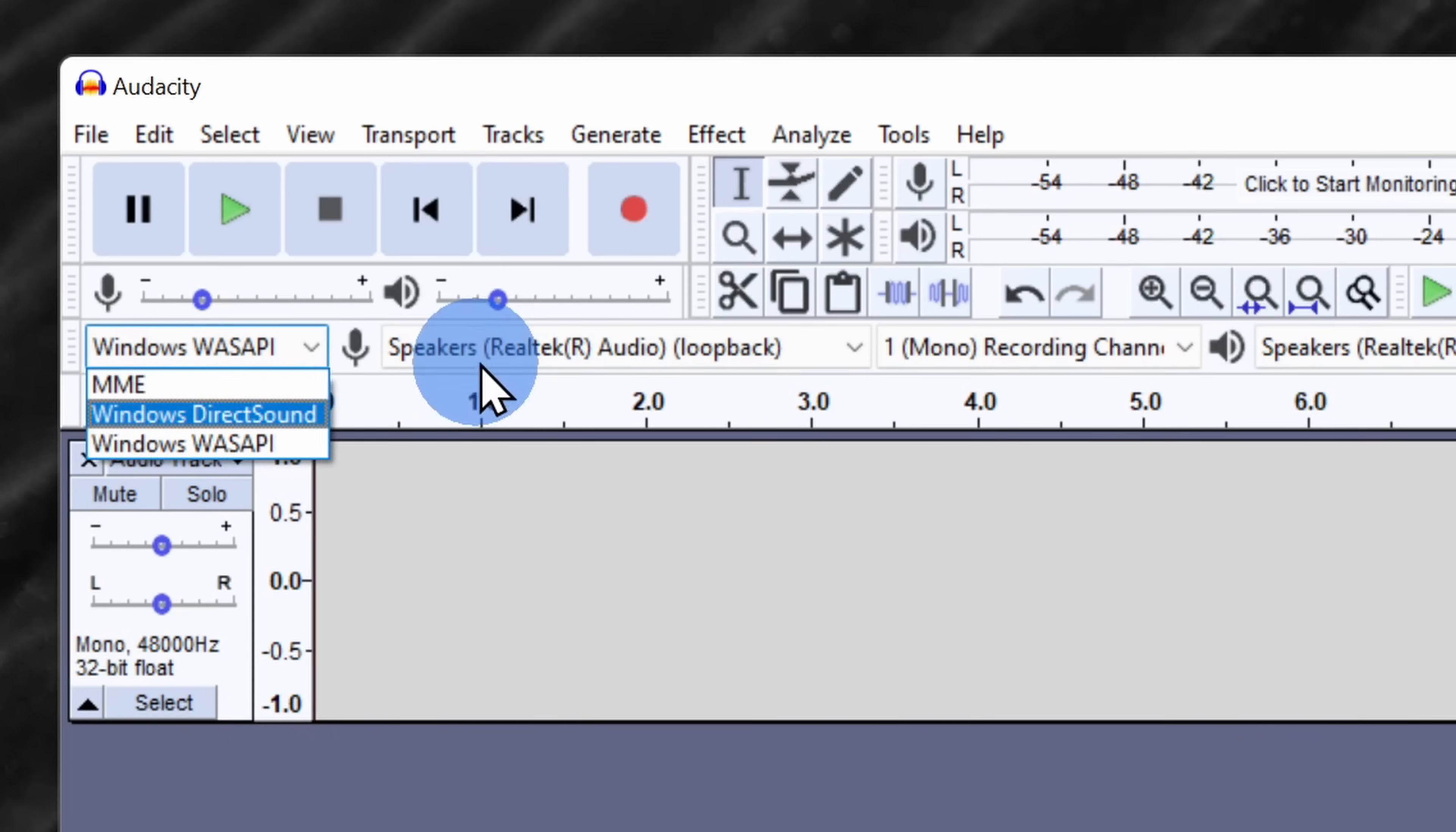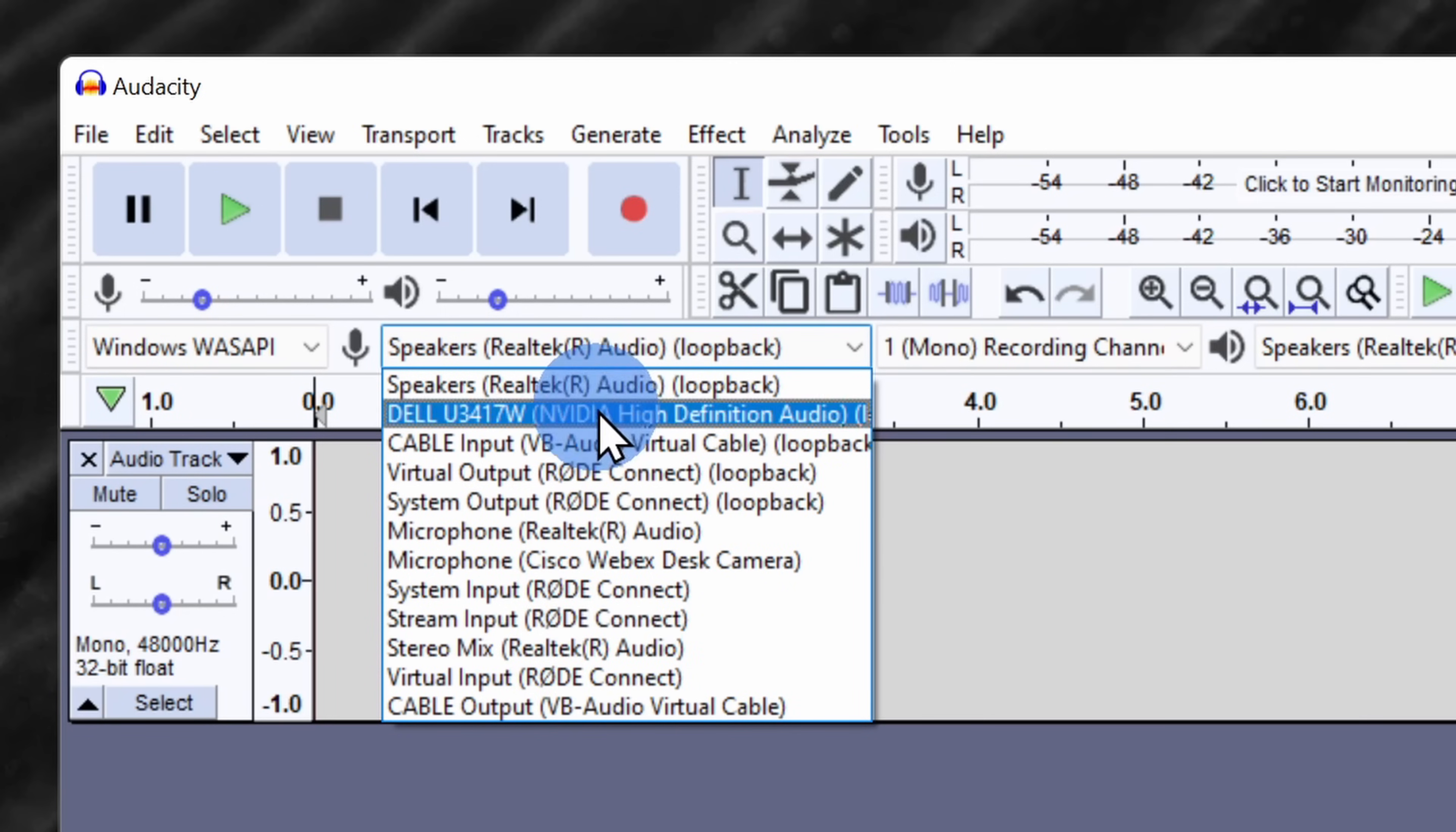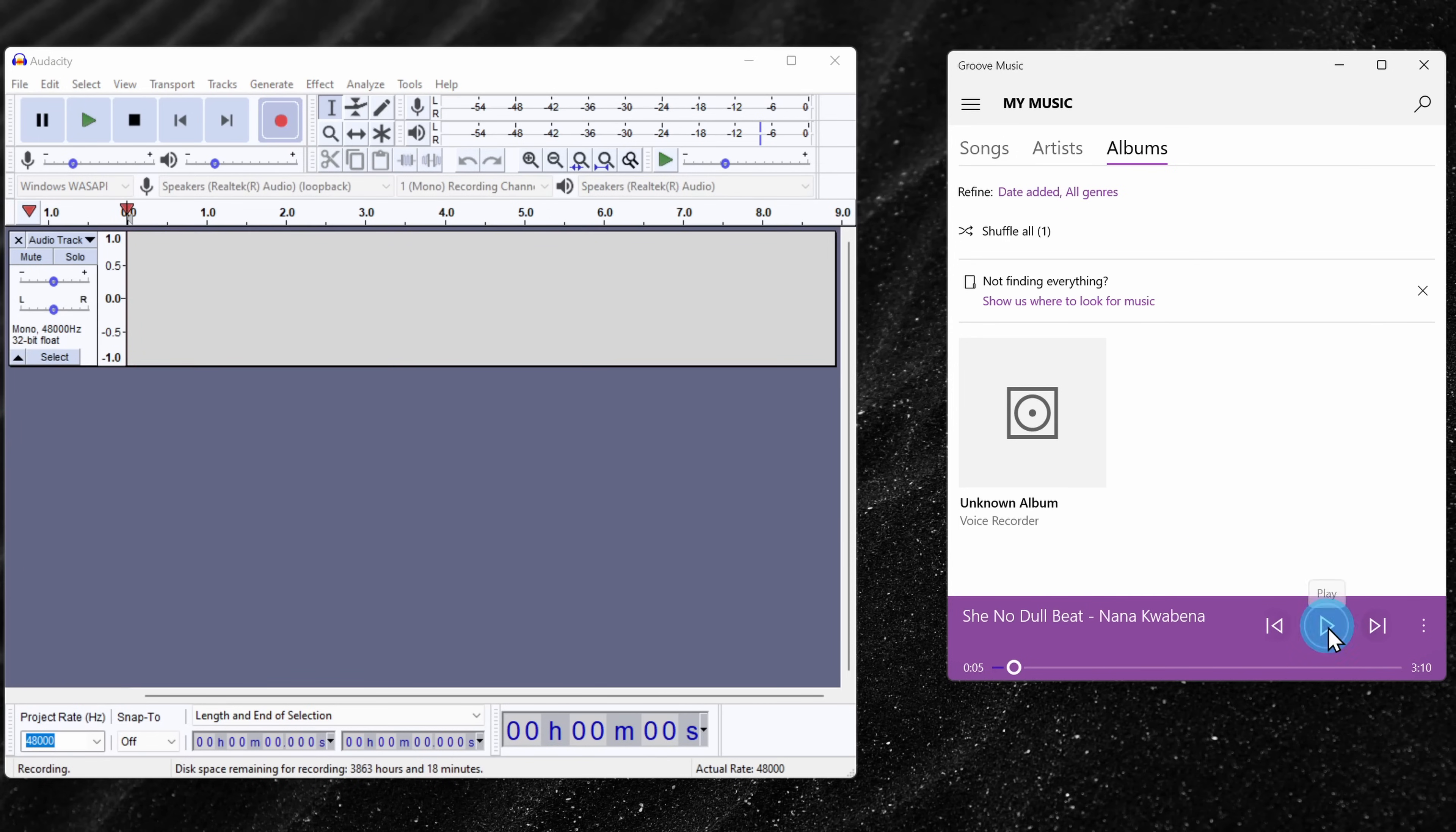To the right of that, you can select your input source. And here from the previous step, you could select your stereo mix, but up above, you can also simply choose your speakers. Here, I'll select my speakers. By selecting my speakers, anything that I hear coming from my speakers, I'll be able to record that. Here, I'll click on the record icon. And once again, I have my music player open on the right-hand side. Here, I'll click on play.